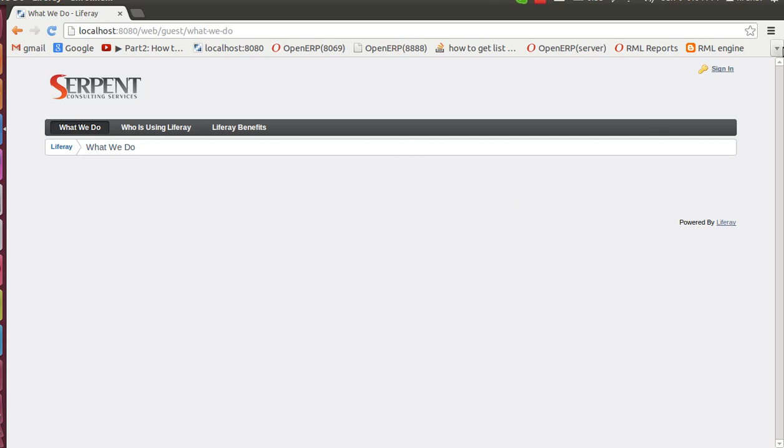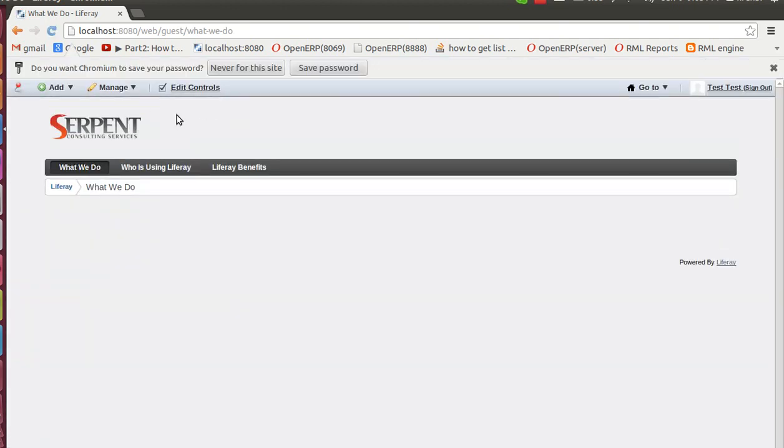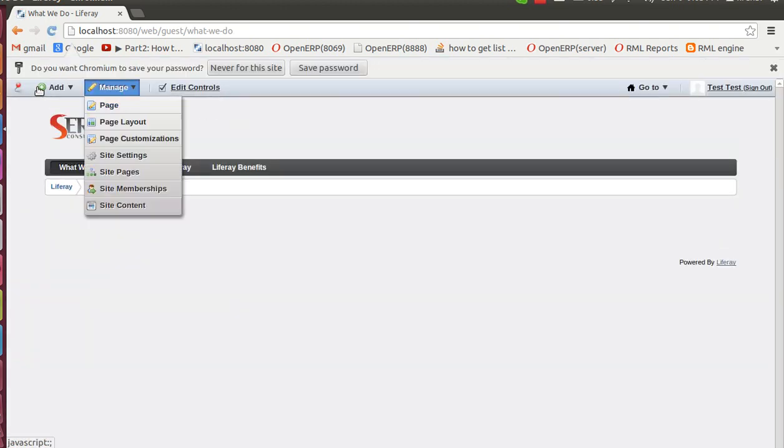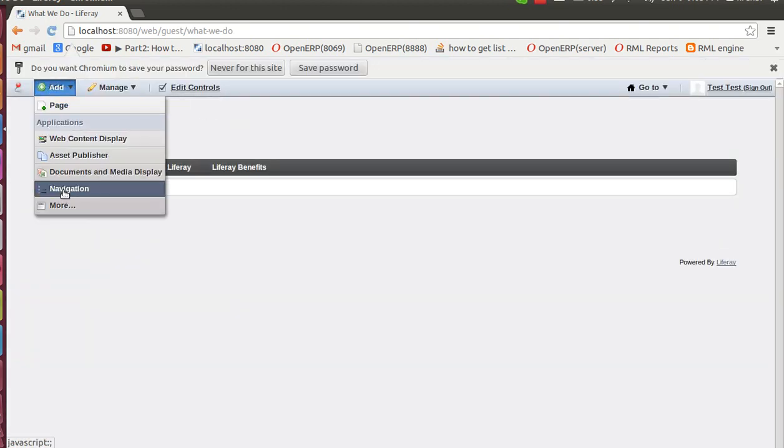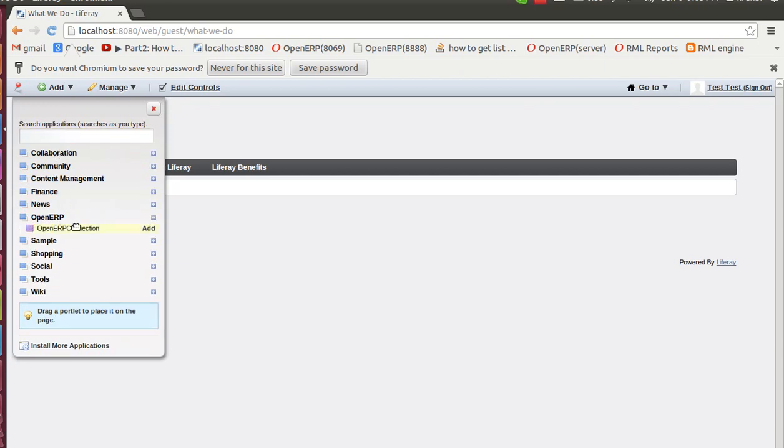Here we have added a plugin for the same using the portlet on Java. Let's sign in. Once you sign in you will be able to see the list of widgets you can add. In the more section you will see so many widgets to add. Here is our own OpenERP connection widget. Let's add this.